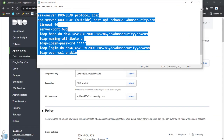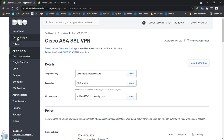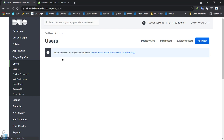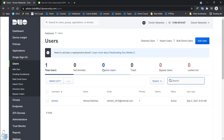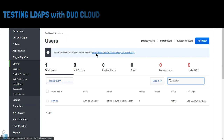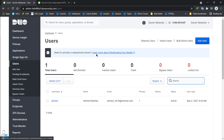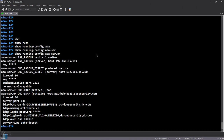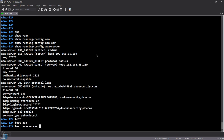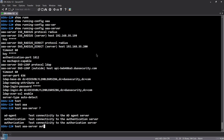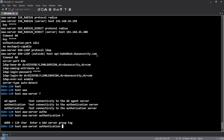Ahmed is a username already present inside the Duo cloud and has been activated. Remember to activate your users first — if you try to authenticate without the user being enabled, it's going to fail. To test our configuration from the CLI, I want to verify that Ahmed can authenticate right now. We'll use the 'test aaa-server' command.